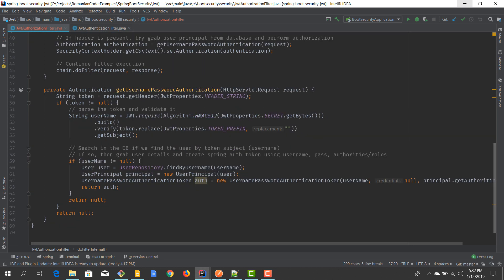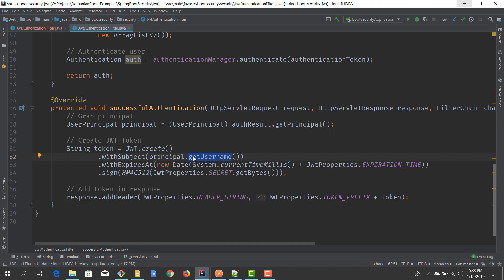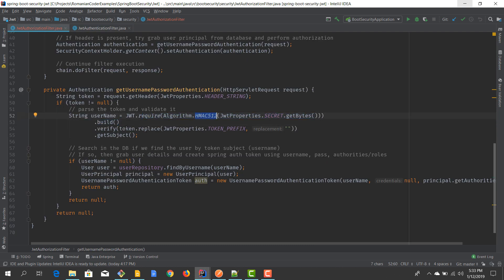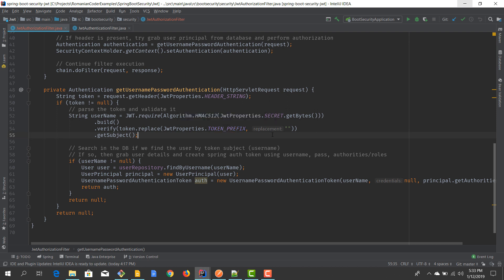If the token is not null, we try to decode and validate it. On each request we need to get the token and validate it to see if the user has permissions inside the application. We do that using the JWT library that we imported — specifically the HMAC512 algorithm with the secret stored in our JwtProperties file to decode the token. In authentication we set the subject as the username and sign it with this algorithm and secret; now we decrypt it using the same algorithm and secret. We decode the token, verify it, and remove the 'Bearer' prefix.